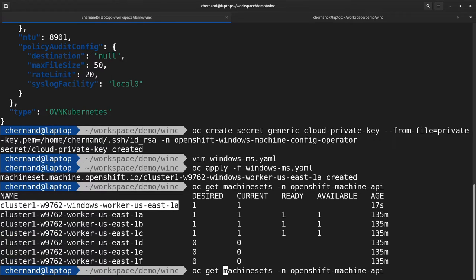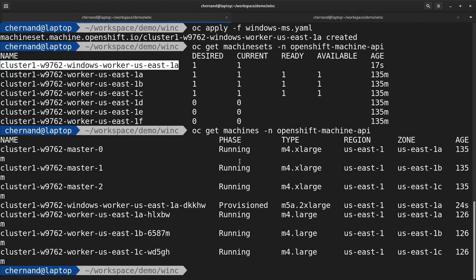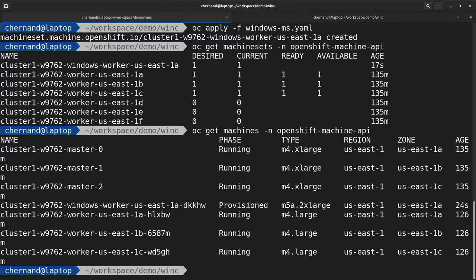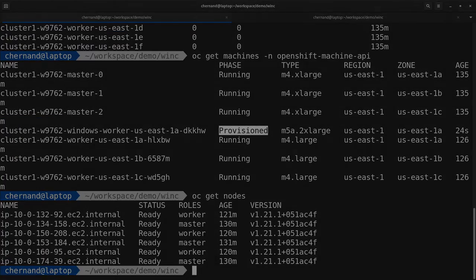To get the machines, run oc get machines in the openshift-machine-api namespace. As you can see, this is being provisioned and it will appear as a node in a few minutes.